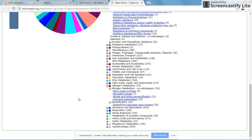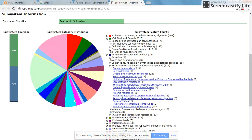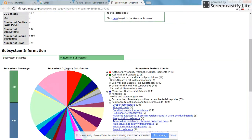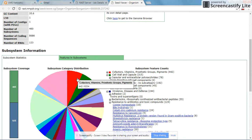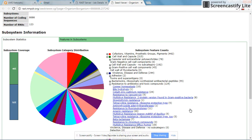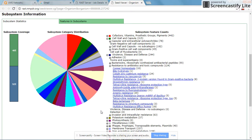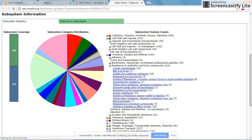This is an overview of the RAST annotation system. Now let's look more deeply. For instance, you have resistance to vancomycin. Click on this. It will show you the subcategory and the genes associated with vancomycin resistance.